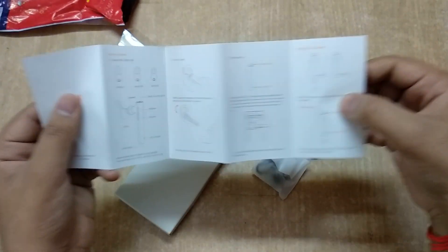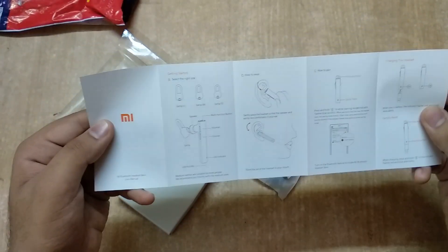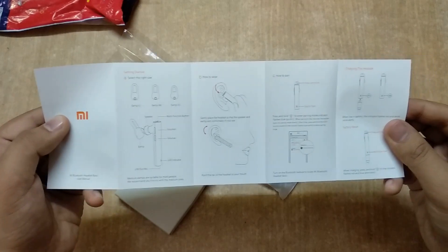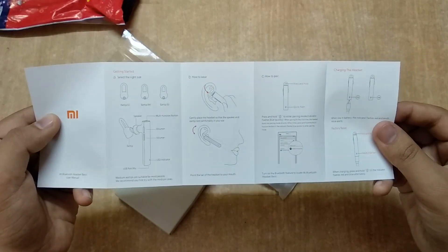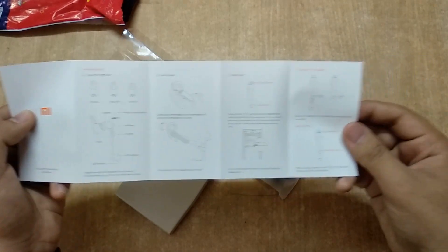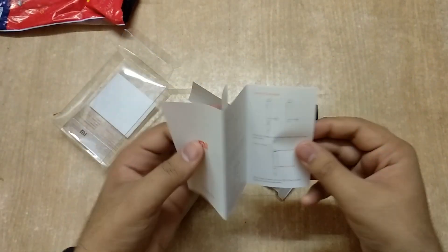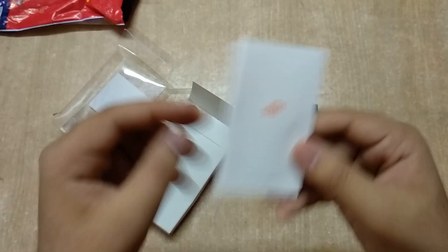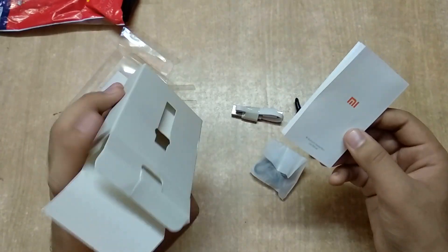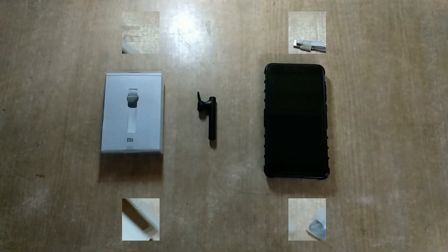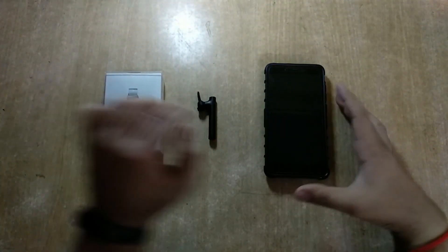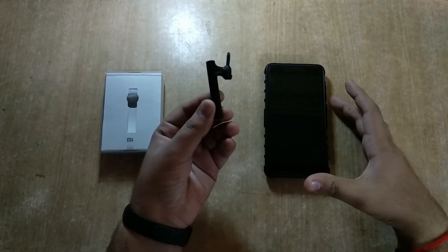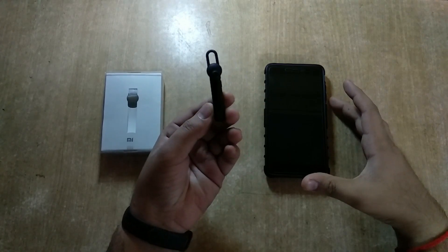That's for the unboxing. So I will use it for more than a week and then I will give you my overall impression. It feels nice.